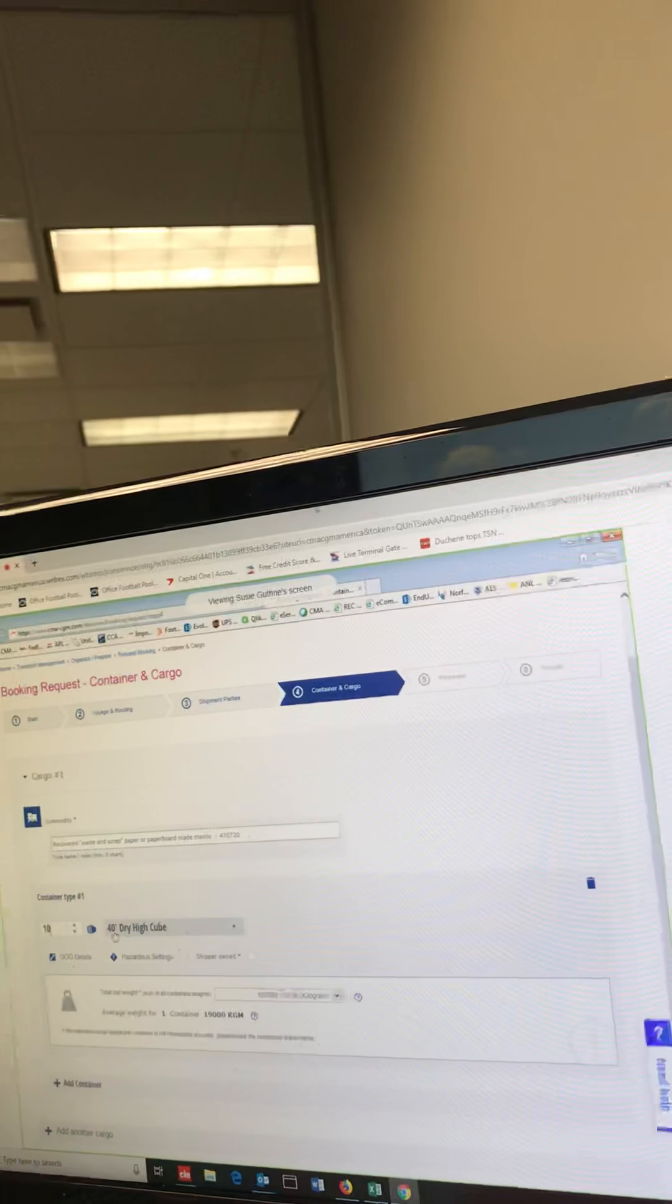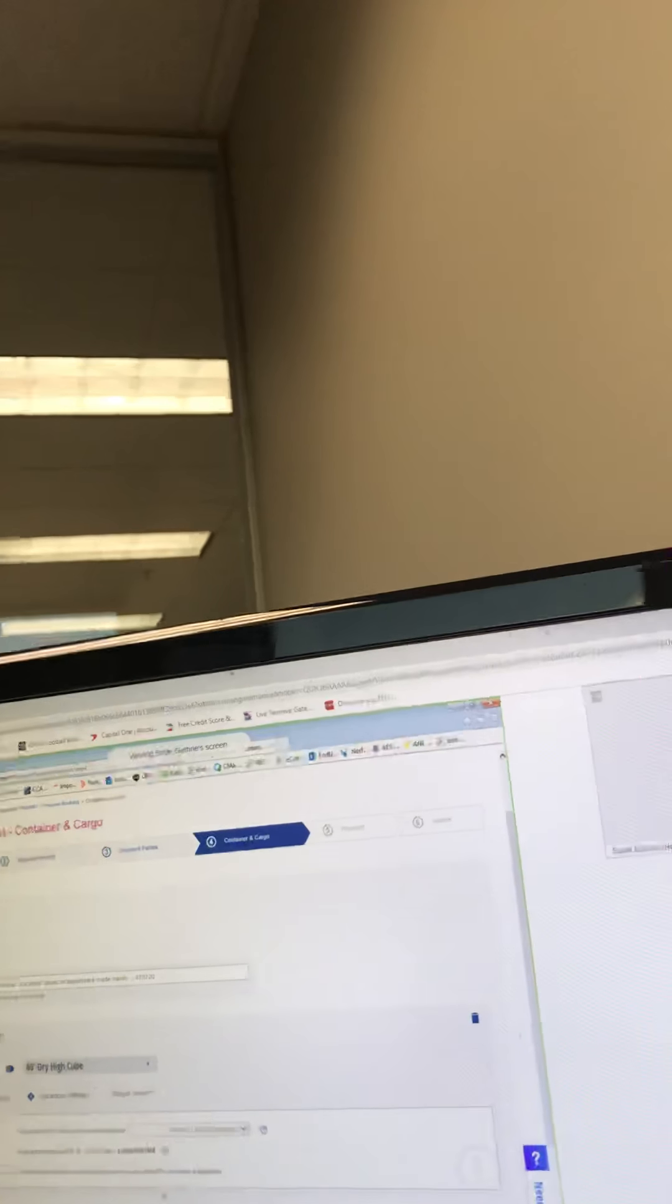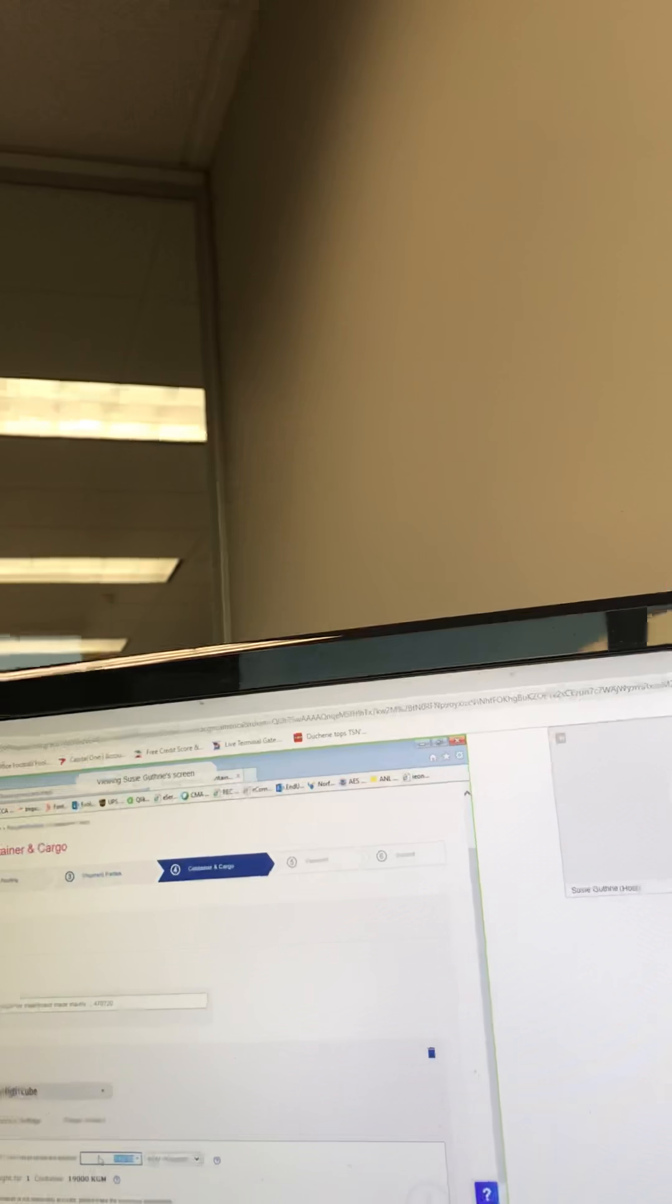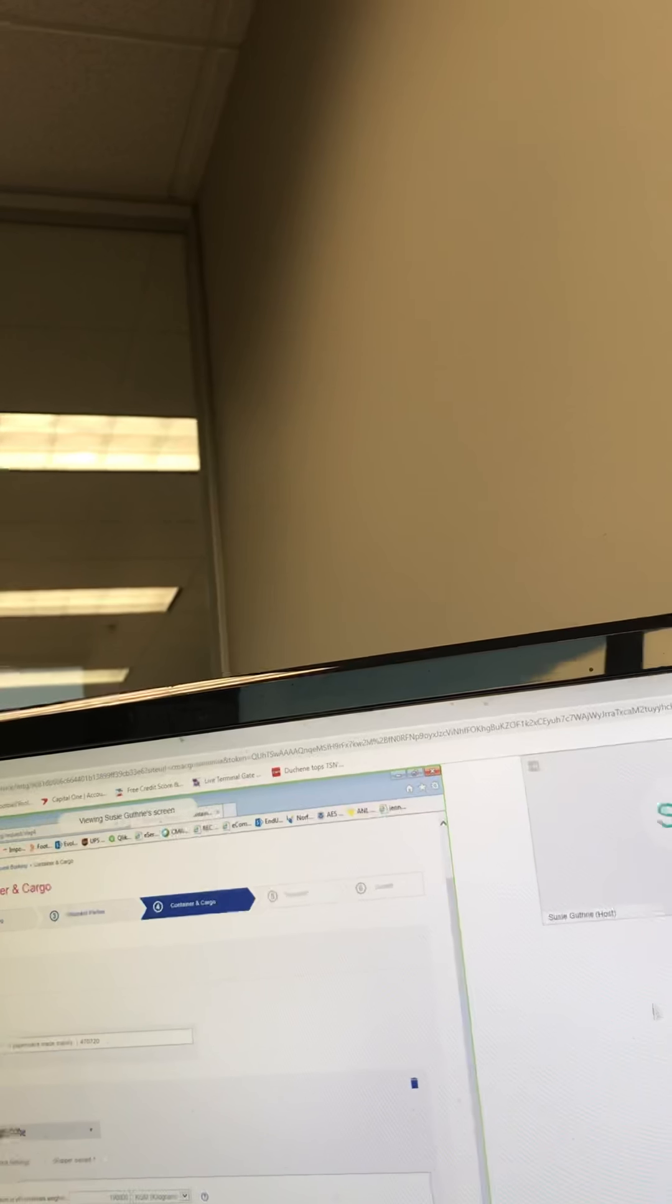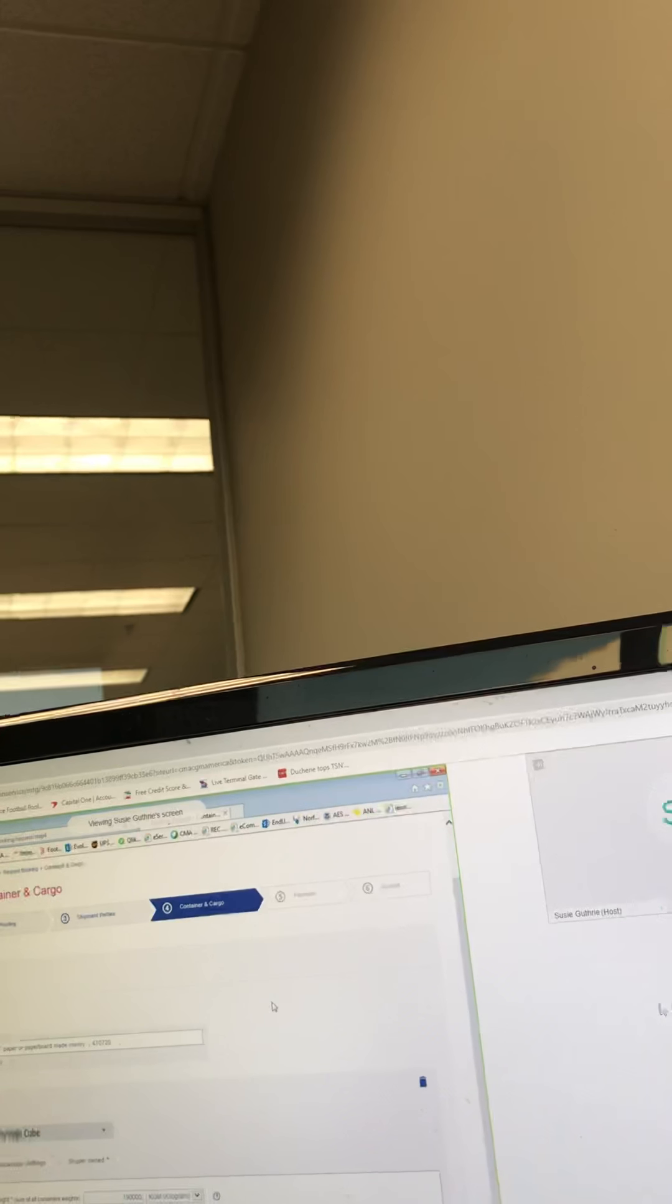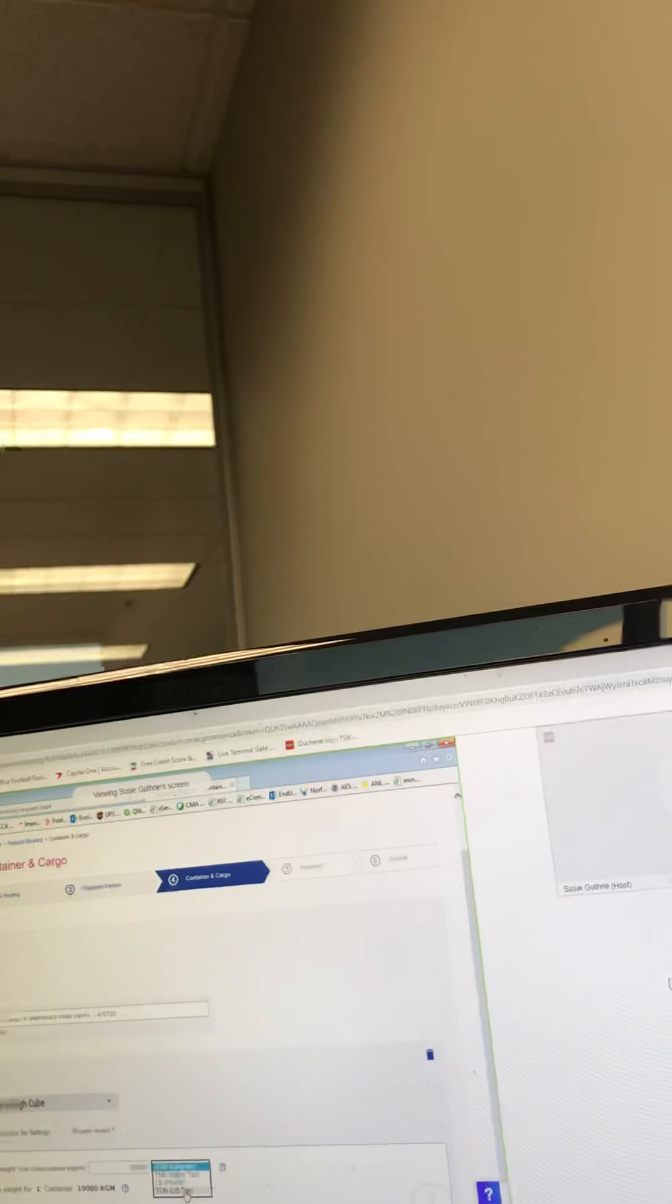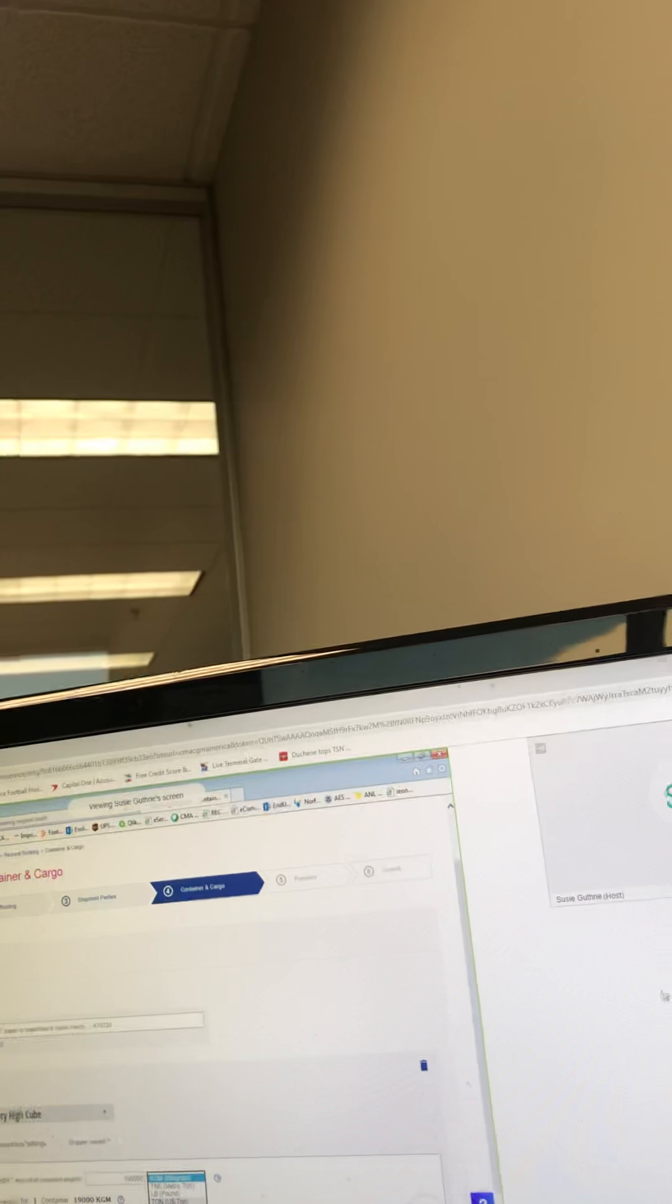The previous booking had 10 high cubes, so I left it at that. You can change it if you want. The weight: when you're entering the gross weight, you want to enter the sum of all 10 containers based on the average per container. You can change it. Do you want it left in kilos or do you need tons? Tons is better.